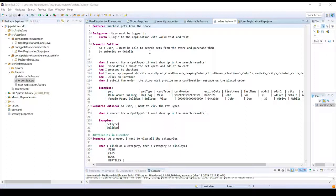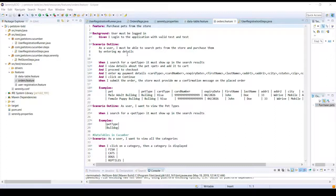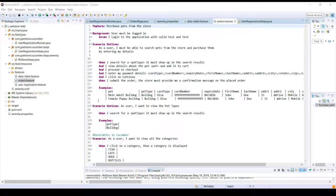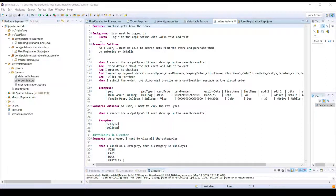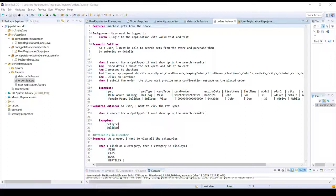Hey folks, welcome back. In our previous lectures we learned how to do data-driven testing in Cucumber with the help of scenario outline and examples. In this particular example we can see that we are trying to place an order for multiple pets and in the process we are doing different steps over here and we have different sets of data.